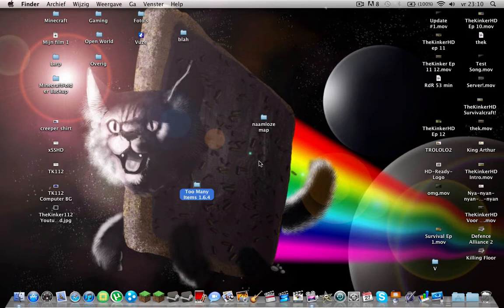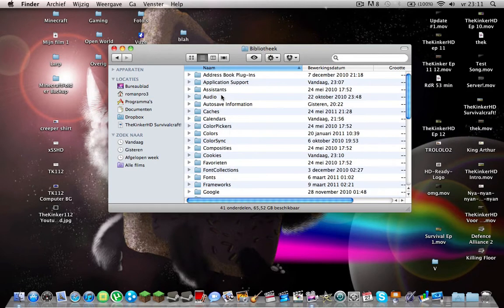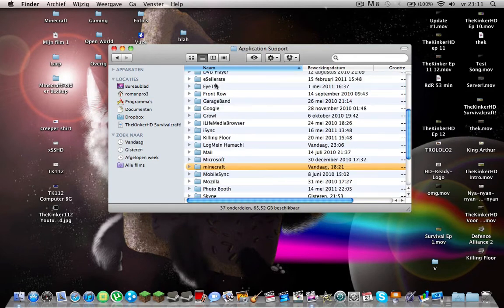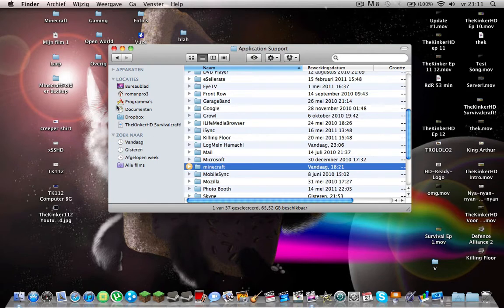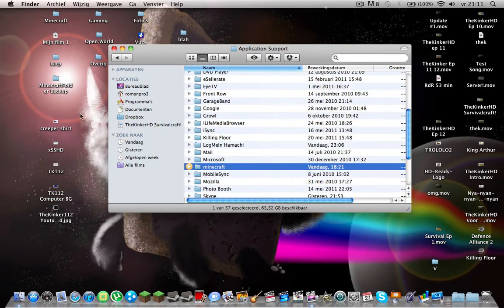So what you first want to do is backup your Minecraft folder. It's really easy. You go to Library, Application Support, then Minecraft. You copy it and drag it into some folder.